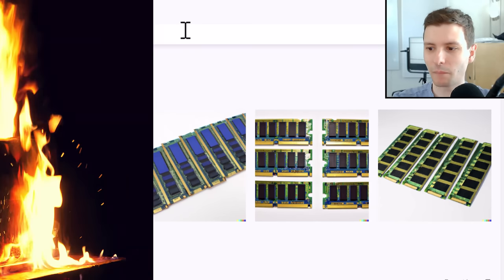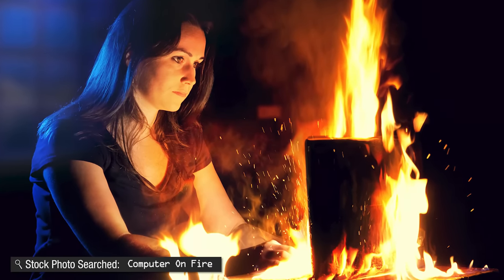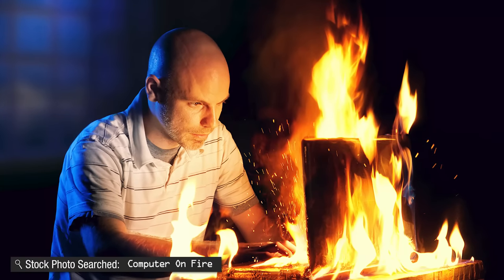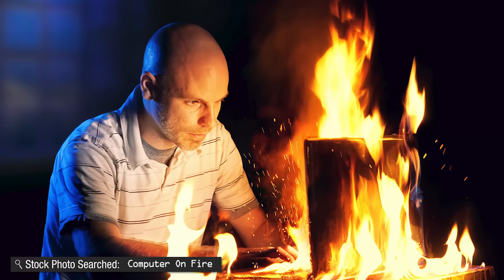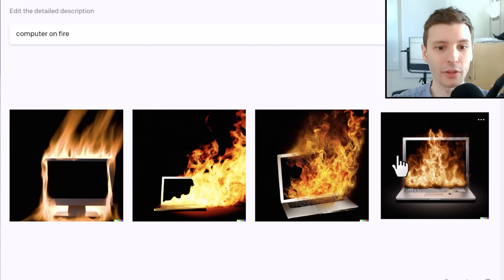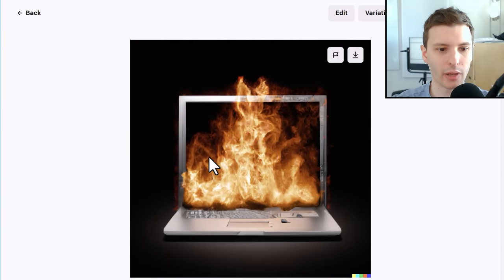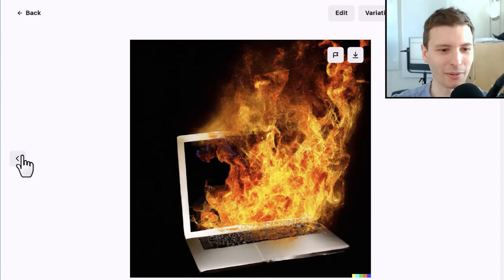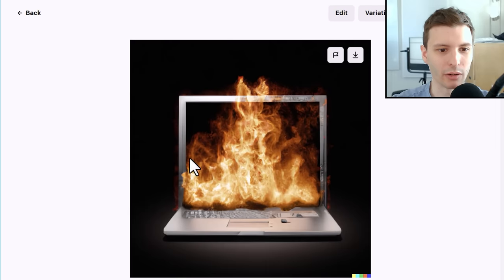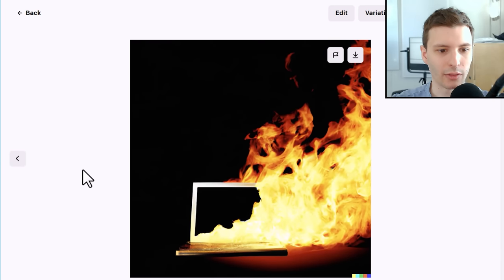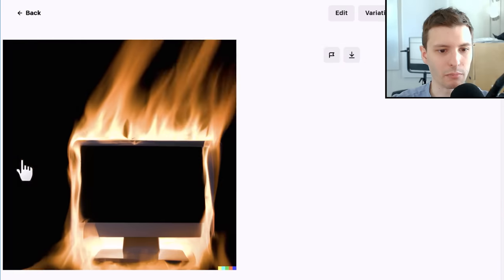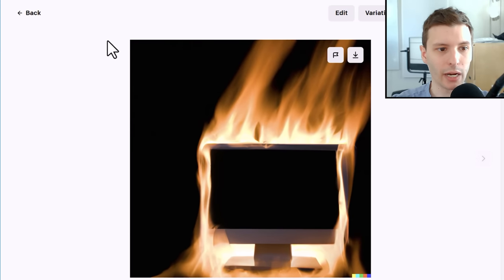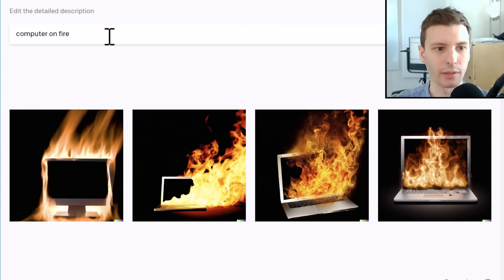Let's try Computer on Fire — I have high hopes for this one. The ones I used before had people in them, but I don't necessarily need that. Wow, these are really good! This one I'm really happy with. The keyboard's looking a bit weird, but this one is pretty good — you could even argue it was just melting as it burned. The fire looks really good in these. I would probably be happy with using something like this.